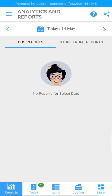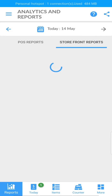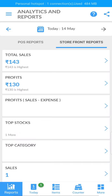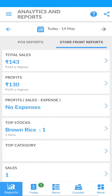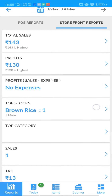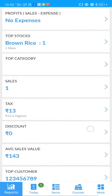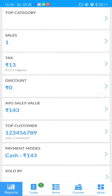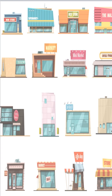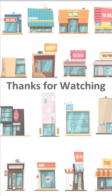We have also provided storefront reports separately in the Reports tab, where you can easily track and analyze your storefront. More features on this will be available soon. Thanks for watching.